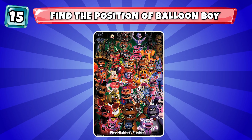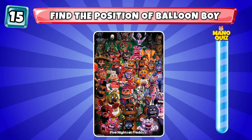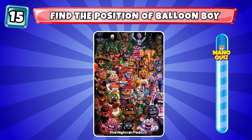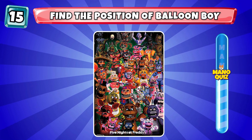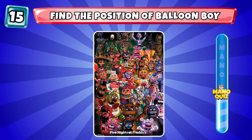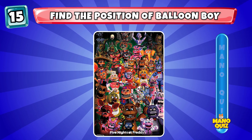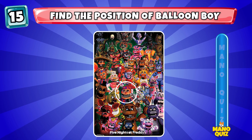Round 15, find the position of Balloon Boy. It's here.